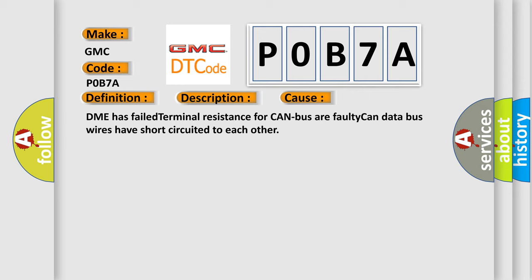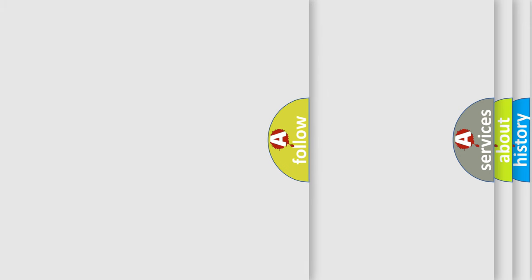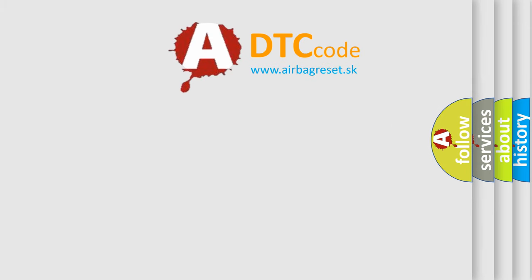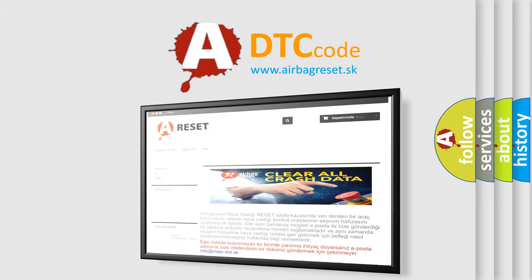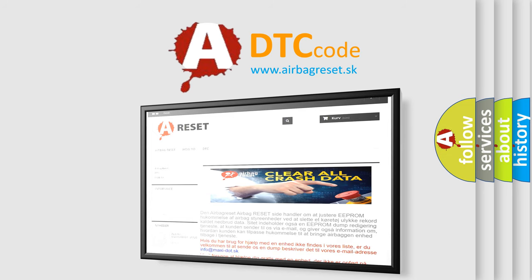The Airbag Reset website aims to provide information in 52 languages. Thank you for your attention and stay tuned for the next video.